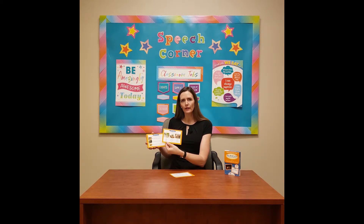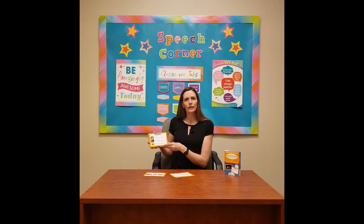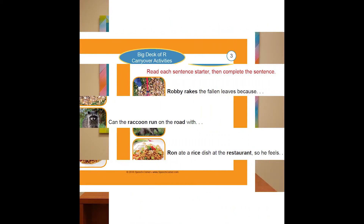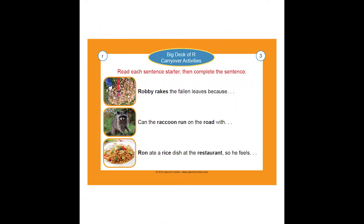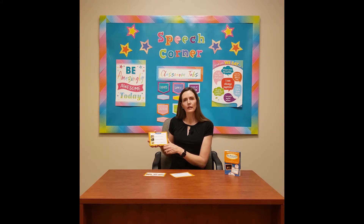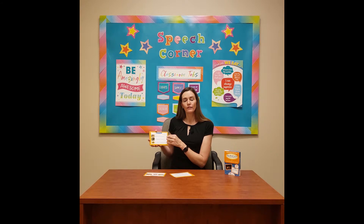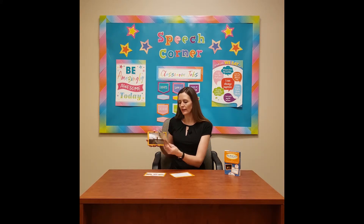That's a double-sided card. The next activity provides a sentence starter that the student must complete. There are three small photographs and a sentence starter, and you'll usually see two target words in each sentence. Then the student fills in and completes the sentence. That card is also double-sided.